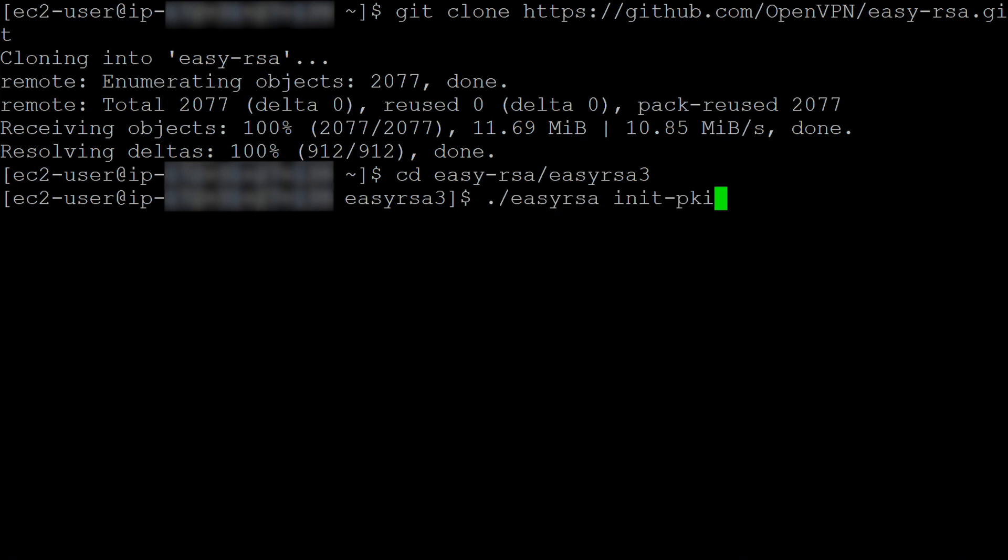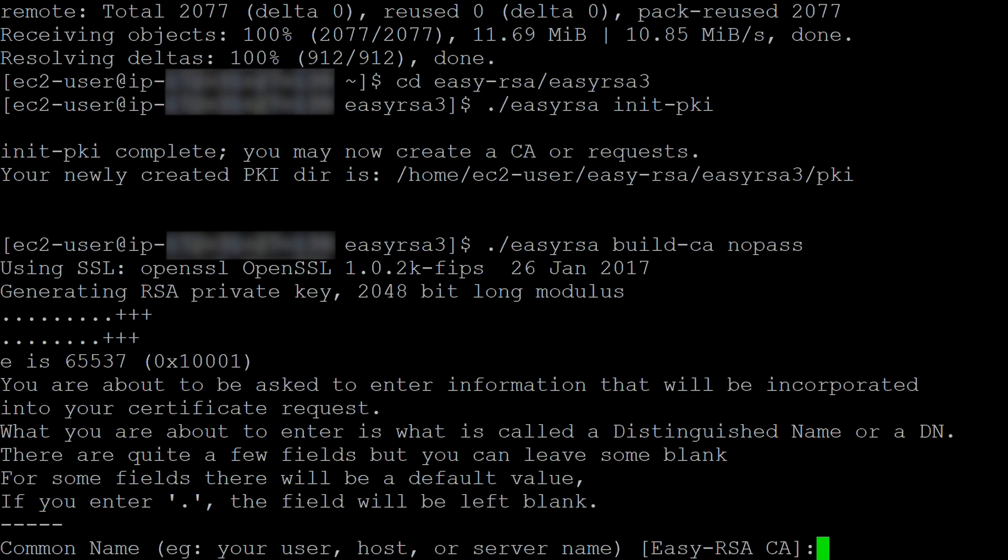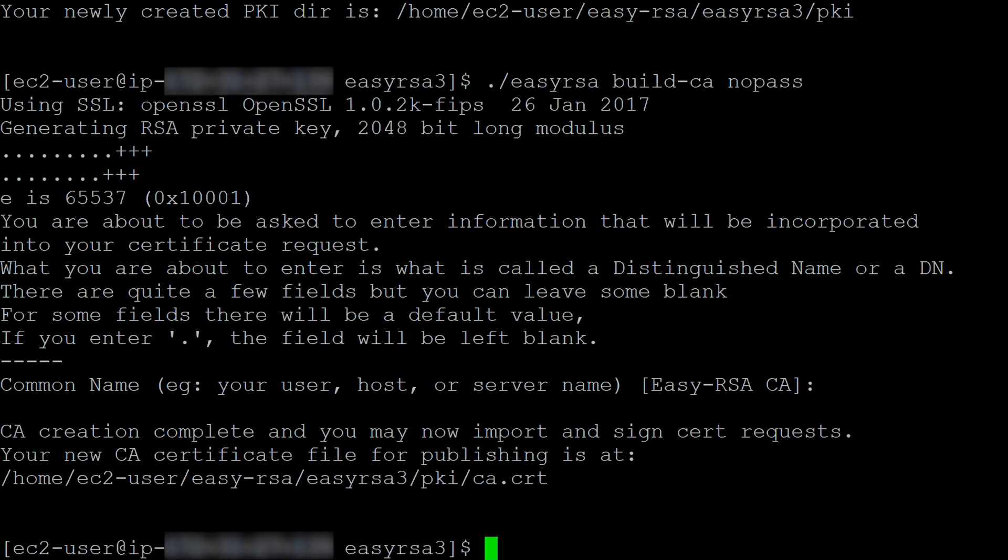Initialize a new PKI environment. Build a new certificate authority. Follow the prompt to build the CA.